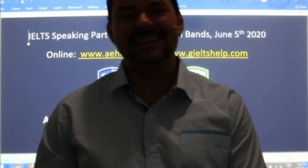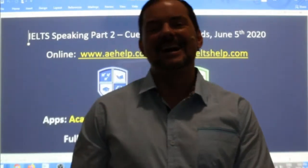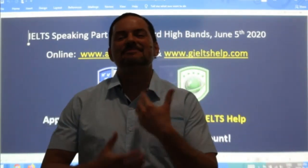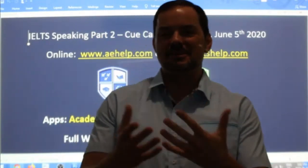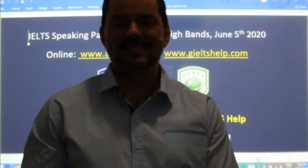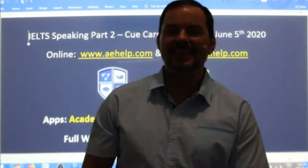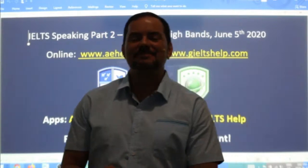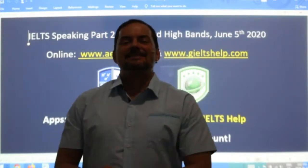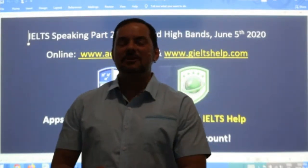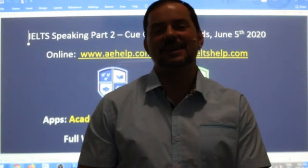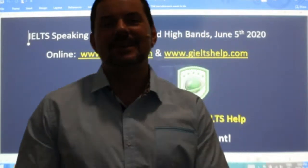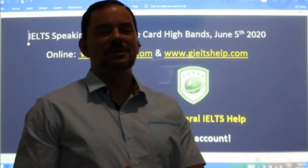Welcome to today's live IELTS class. My name is Adrian, and I'm streaming to you from beautiful Budapest in Europe — it's the capital of Hungary. I hope everybody has had a great week of staying healthy, staying strong, and looking forward to a good weekend.